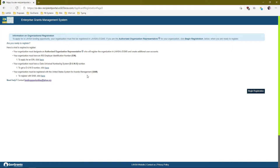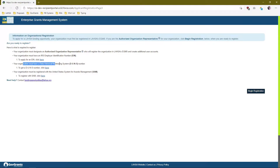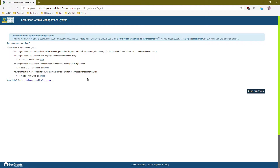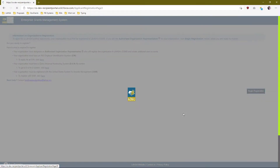If you need an EIN and don't have one yet, we provide a link here for you to get one. Same thing with the DUNS number — if you need one, we provide a link here as well. And for SAM.gov, we also provide a link so you can register there if you're not already. Once you have all three — your EIN, your DUNS, and registration in SAM.gov — you may go ahead and continue to begin your registration.